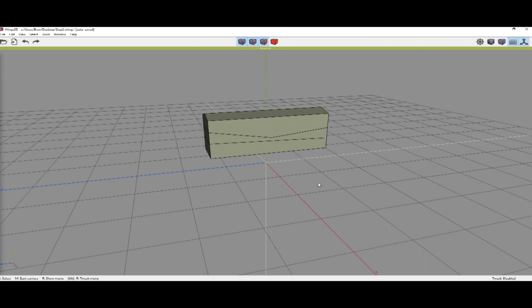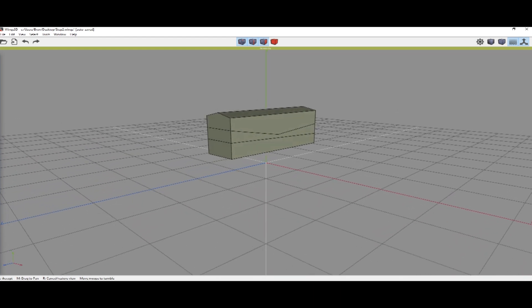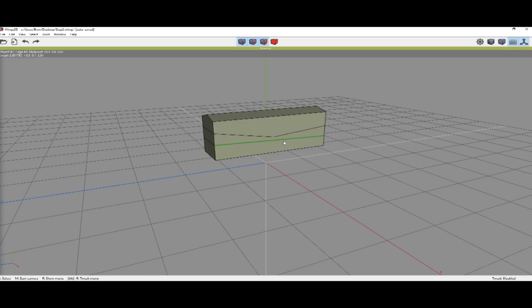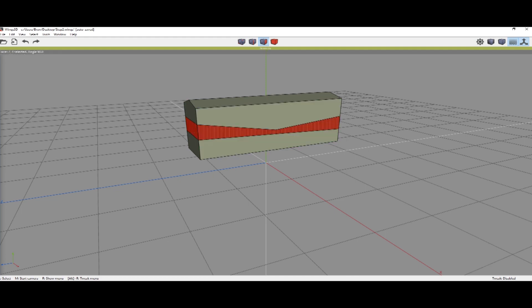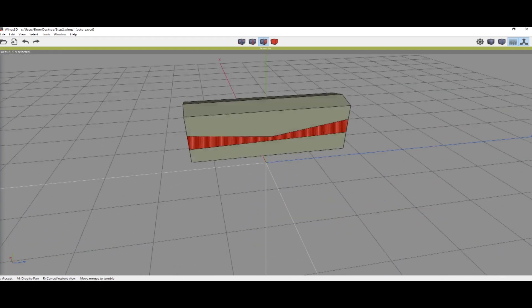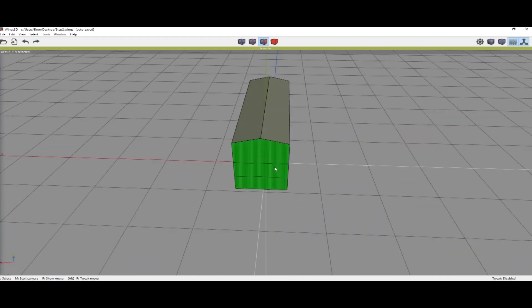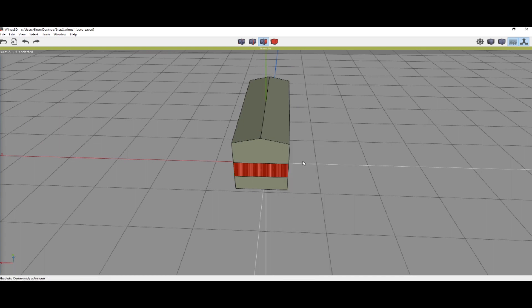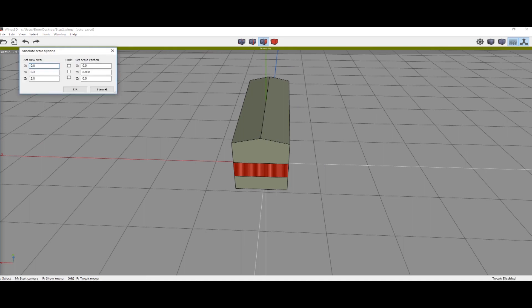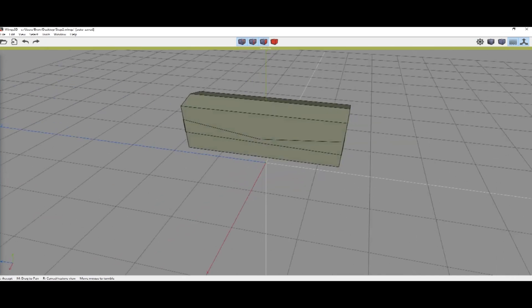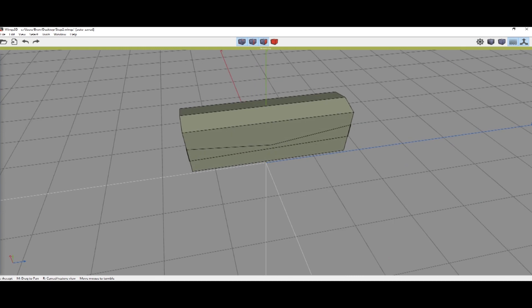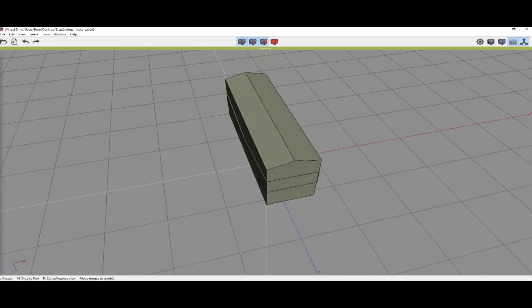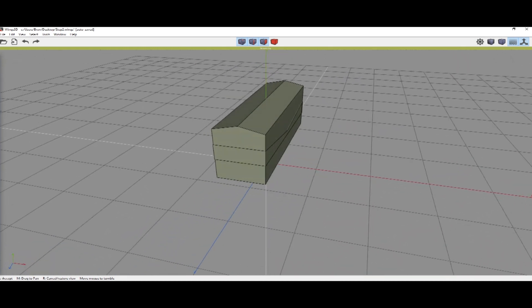The last thing we're gonna do is select all the stripe parts, right click, absolute scale, and on this X and Y we're just gonna add ones to the end. That will make it so those faces are not coplanar with the rest of the container which will cause graphical issues.